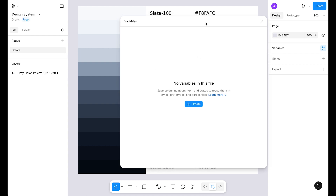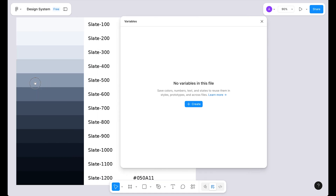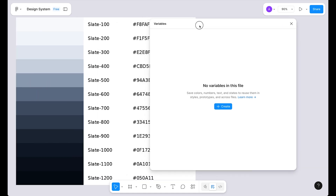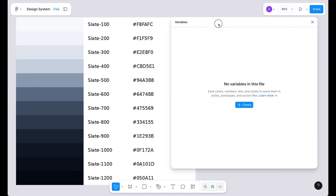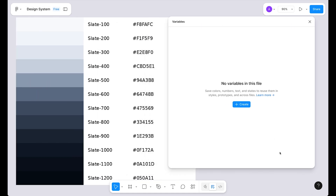First we are going to minimize our UI. Click on this icon or you can use the shortcut which is Shift + Command + backslash. Now we can place the image on the left side and the variables window on the right side — something like this. Now let's slightly expand the window.